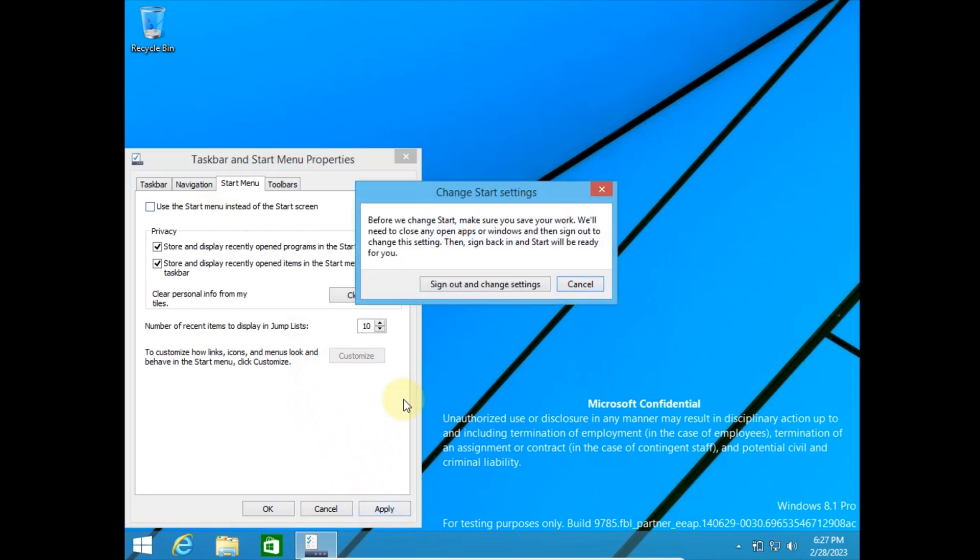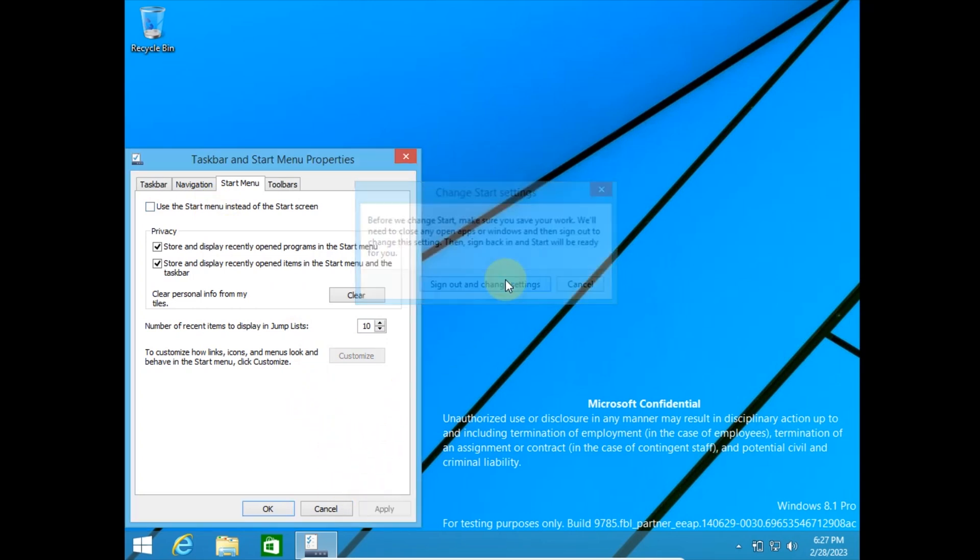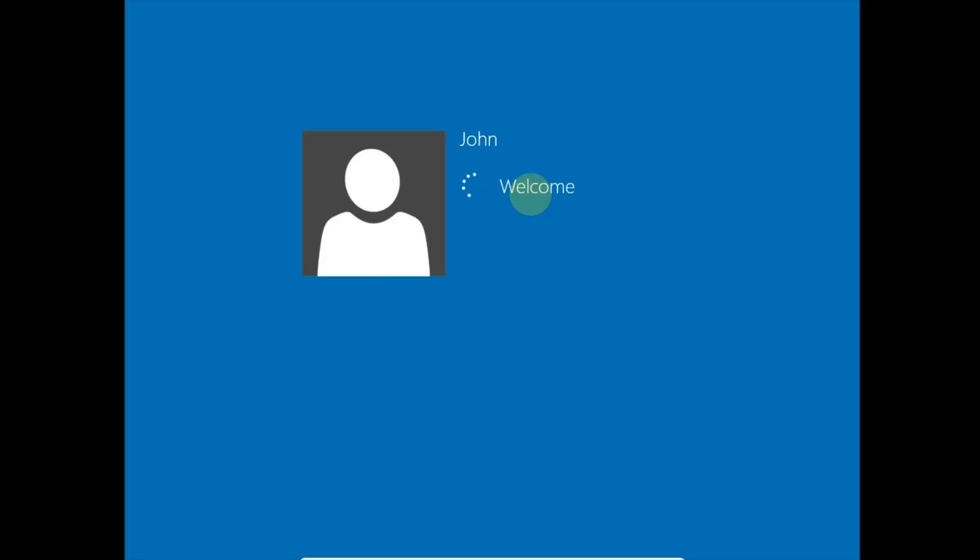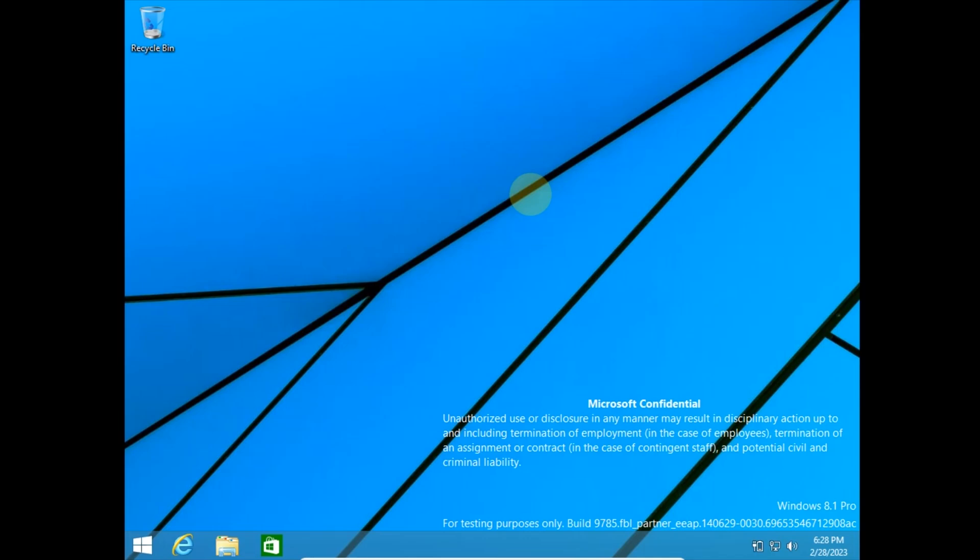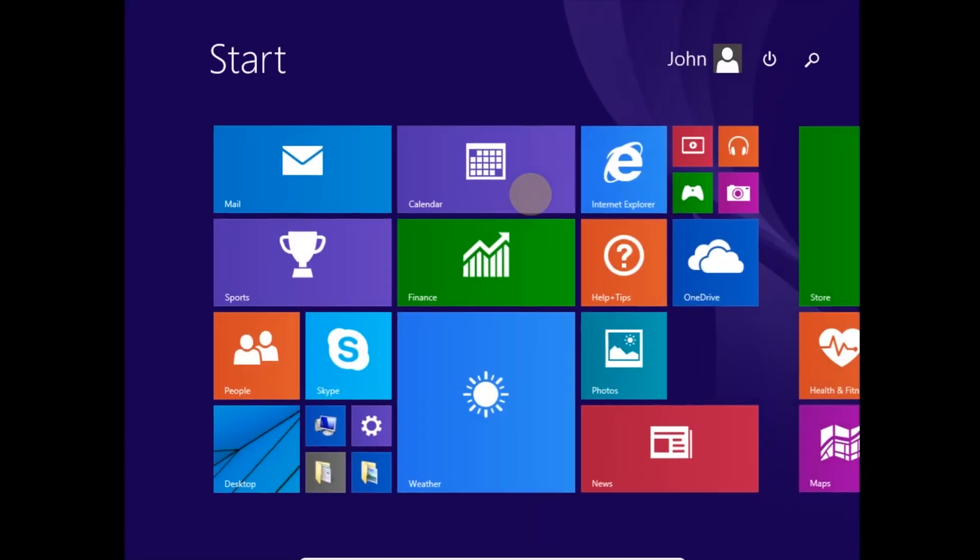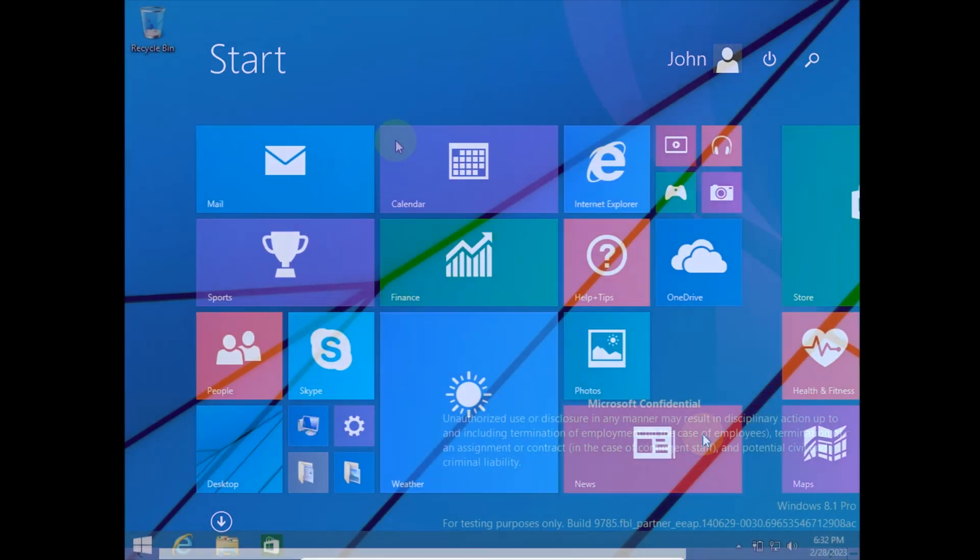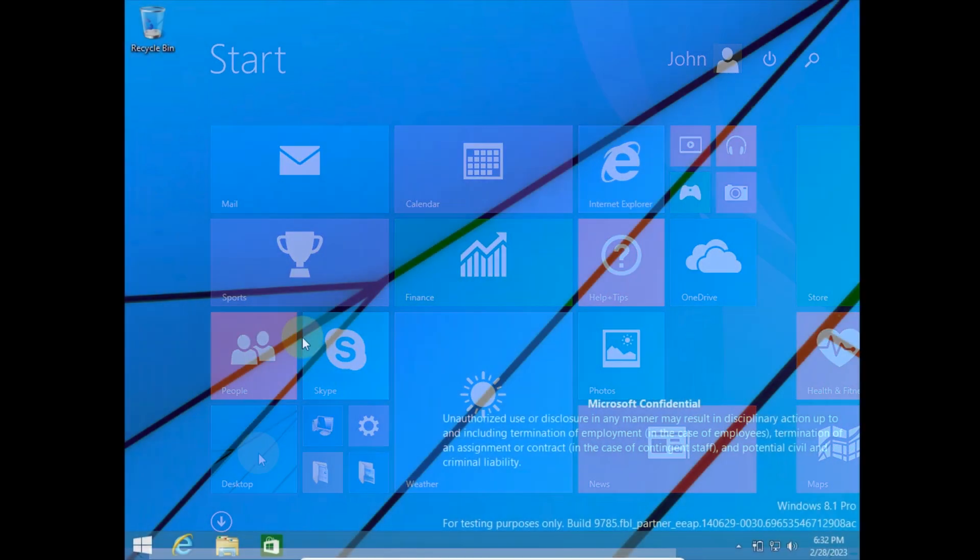Let's sign out for this. The Windows 8 start menu hasn't been changed in any way. Let's continue.